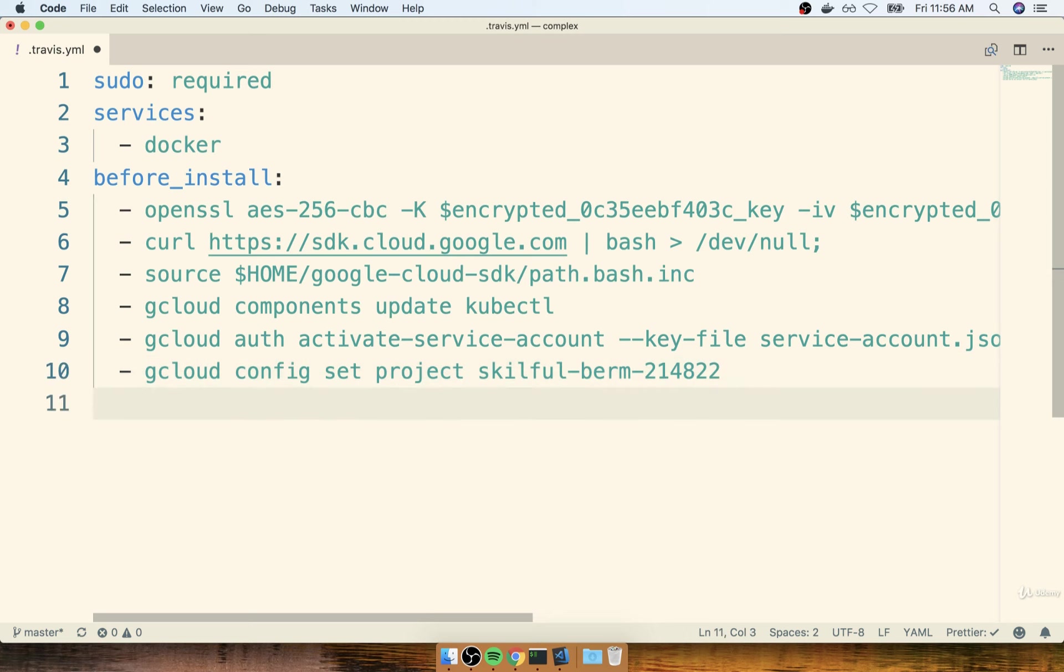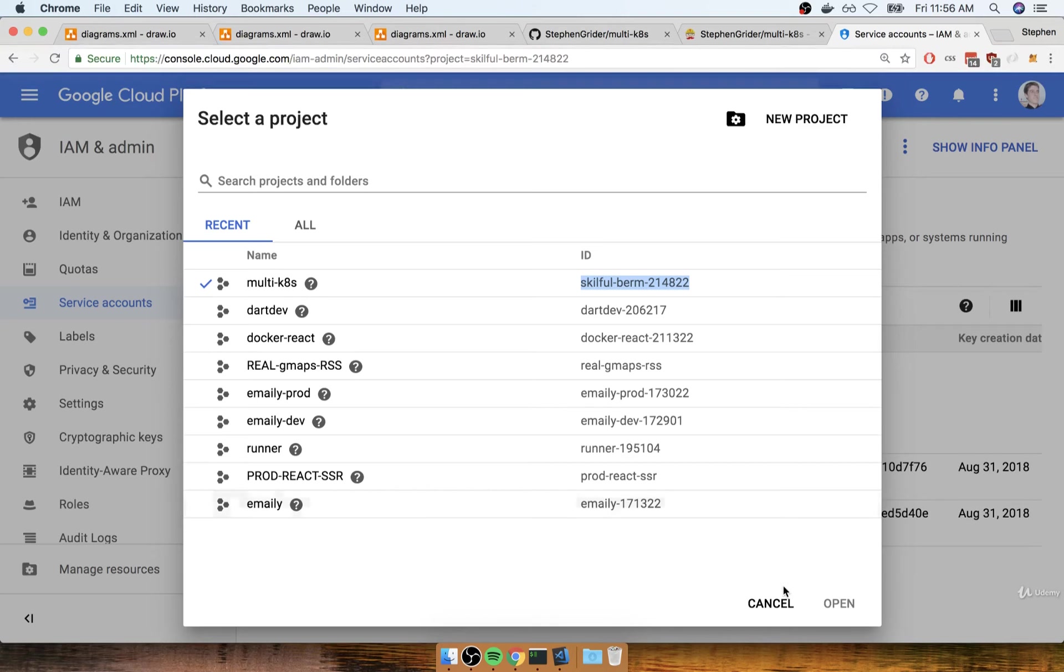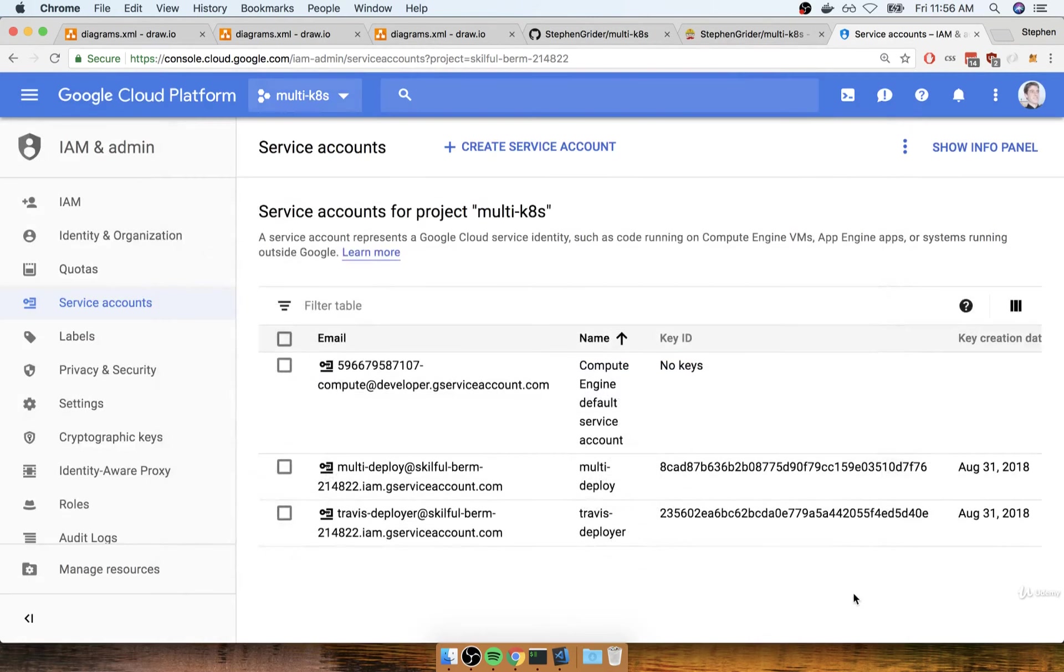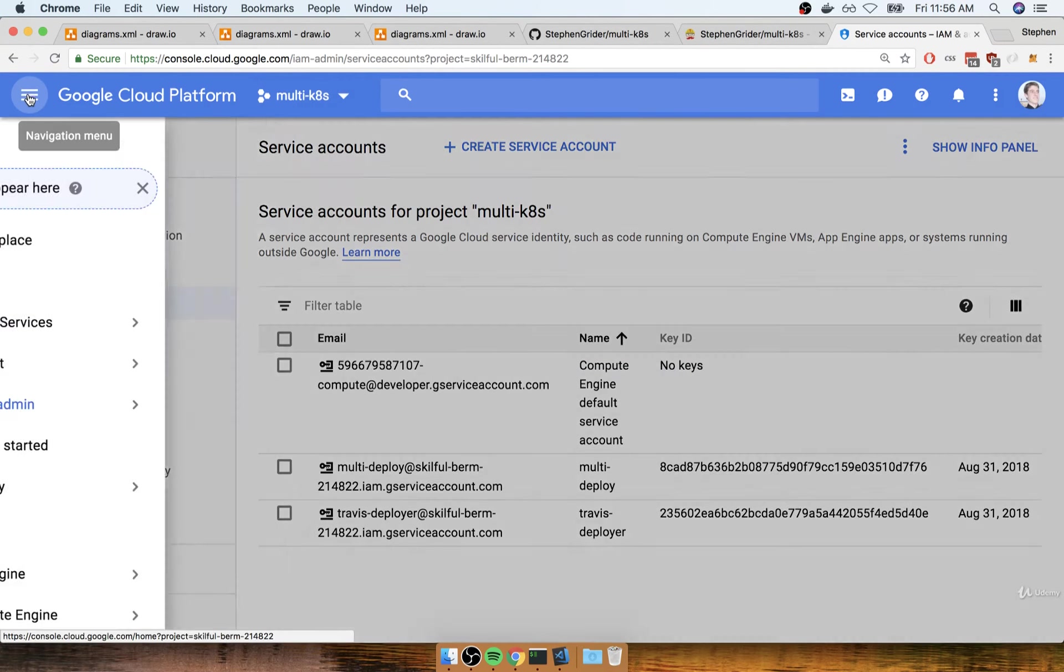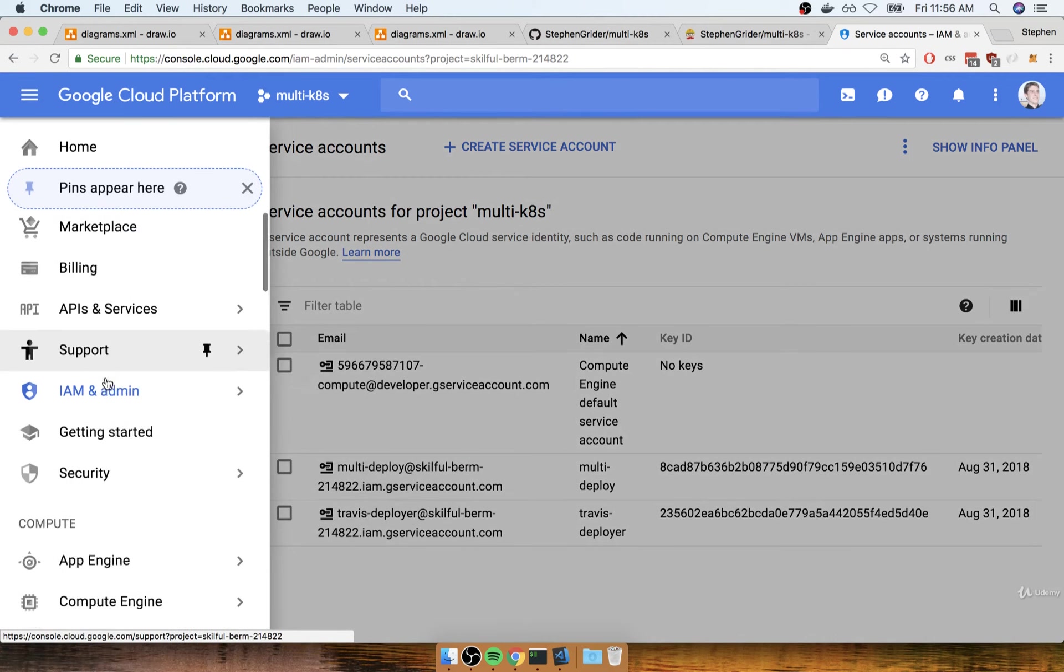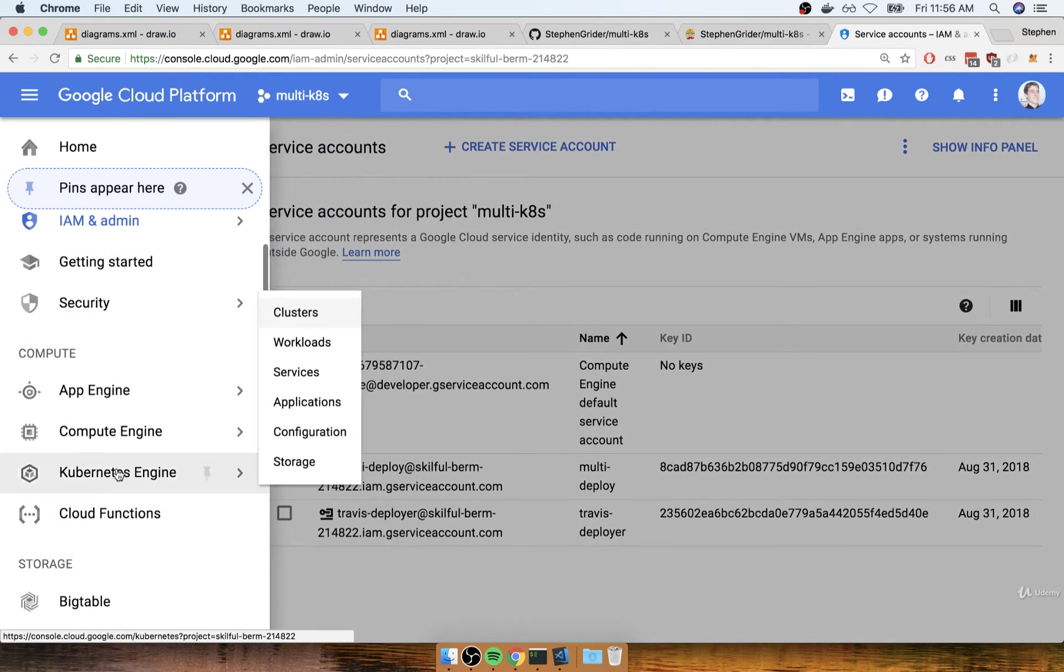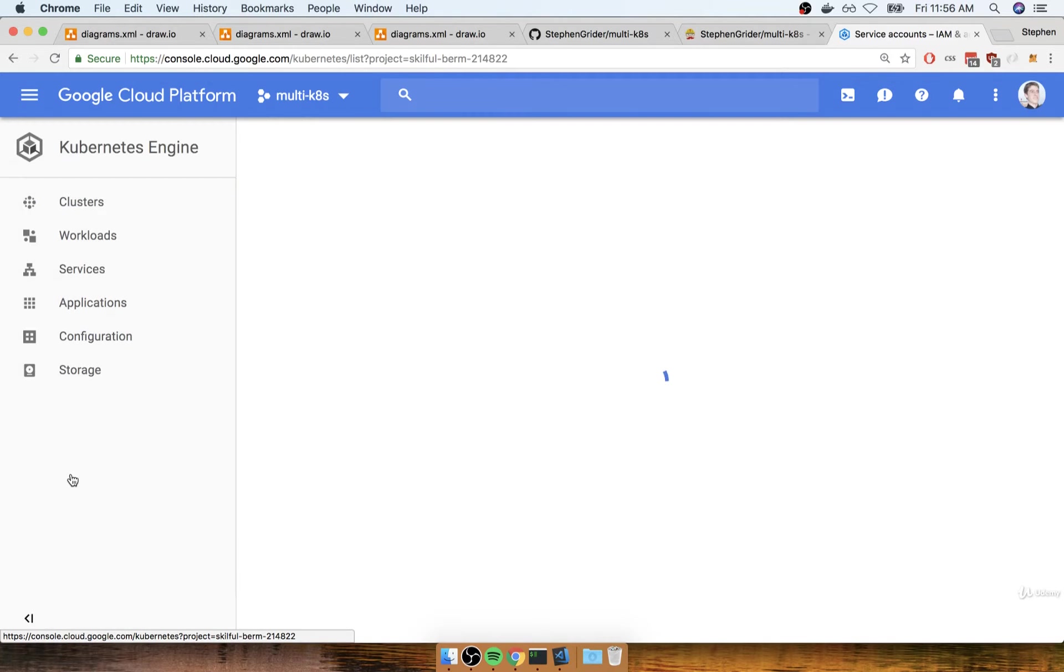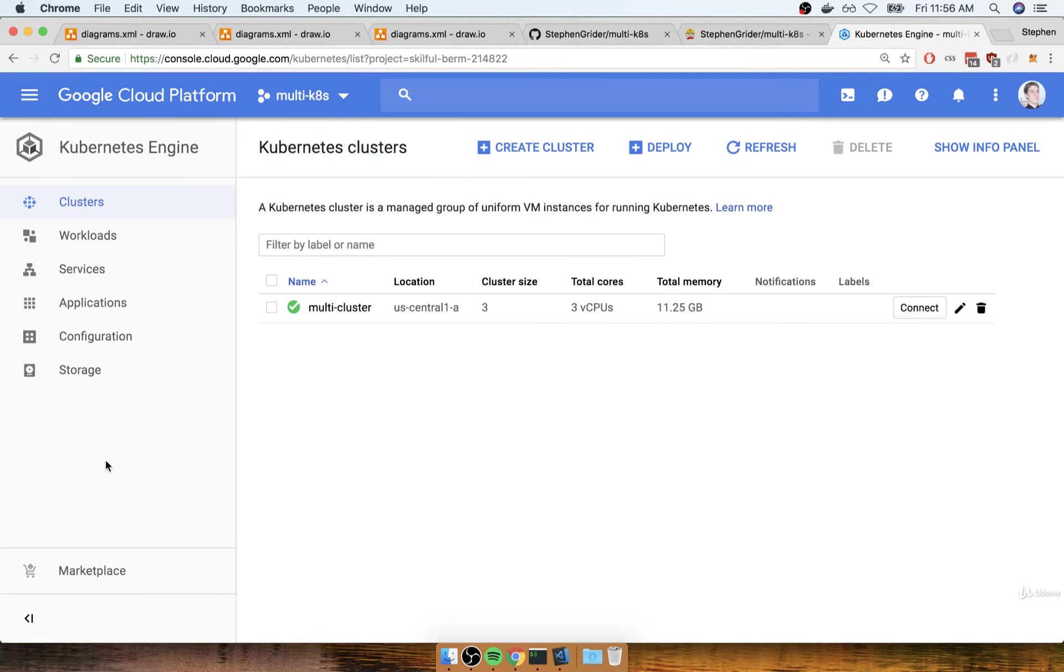After that, we need to specify a compute zone. So remember, Google Cloud, very similar to AWS, has multiple different data centers around the world. We selected a data center a little bit ago to use as our default for our cluster. So to get my default data zone, I'm going to open up my navigation menu over here. I'll navigate back to Kubernetes Engine.